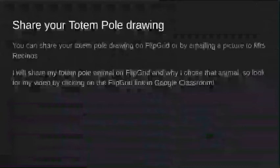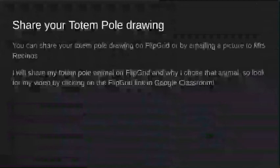You can share your totem pole drawing with us by clicking on the Flipgrid link, showing us the picture and telling us why you chose that animal. Or you can just have your parents email a picture to my email address. I'll share my totem pole animal when I finish it on Flipgrid, and I'll tell you why I chose that animal, so you can look for my video also by clicking on the Flipgrid link. And if you'd like to learn about other animals, there are some more on the source I used — you can click on that link or type it into the bar and research some other animals. Thank you.